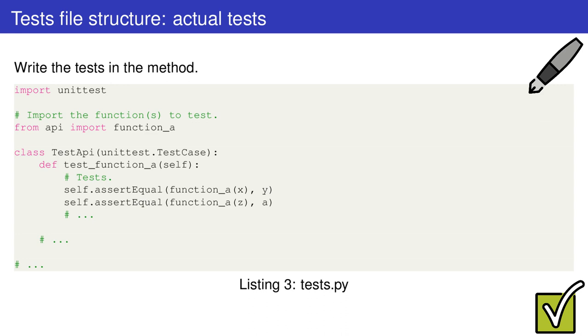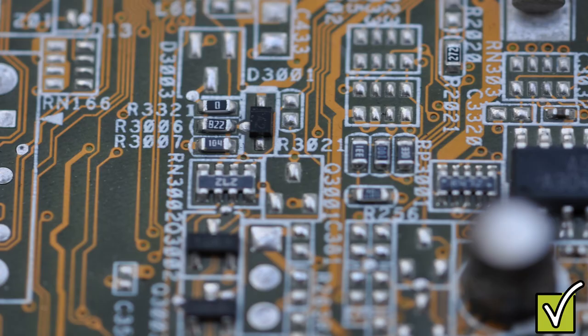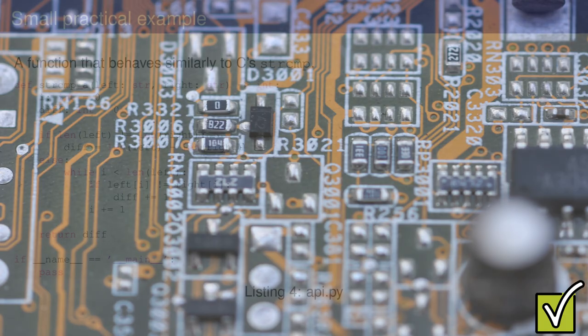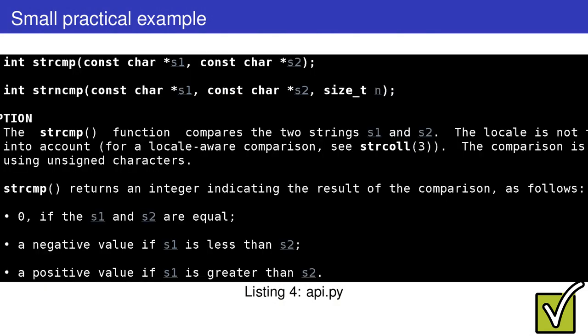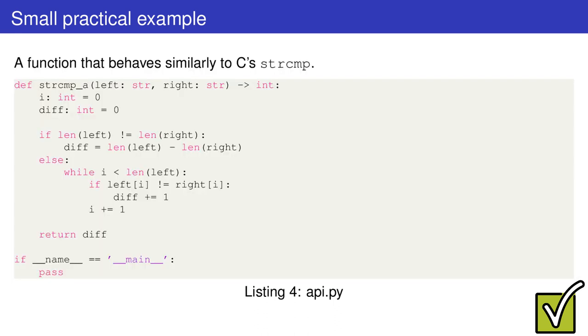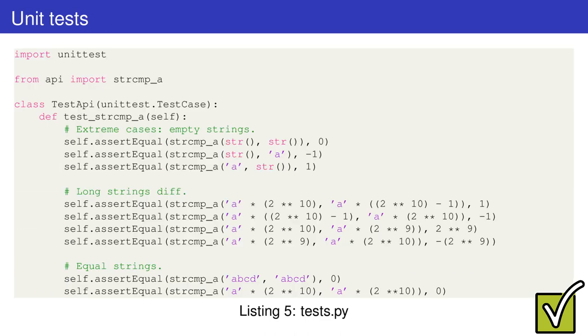After writing these, I treat the normal cases. To be effective, these unit tests need to cover all possible cases. Let's see this example of a function that behaves similarly to C's strcmp. To say this in a few words, this function counts the number of differing characters between two input strings. Feel free to pause the video to check what it does in detail.